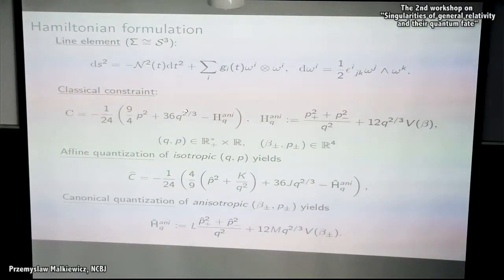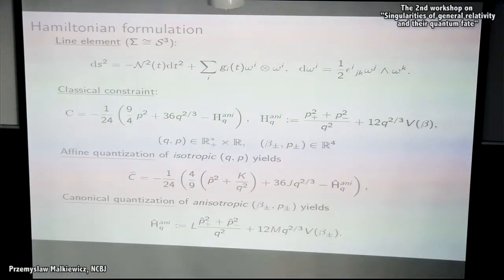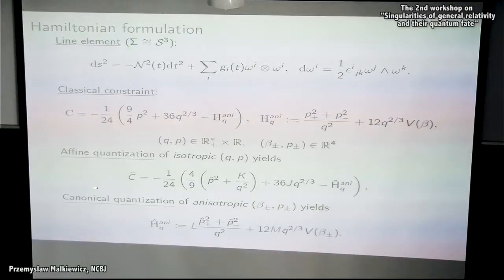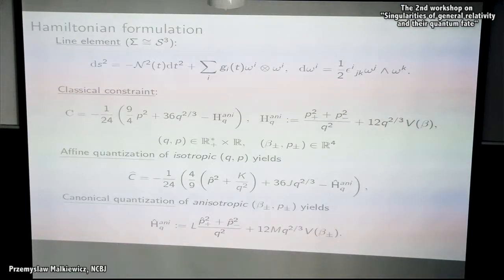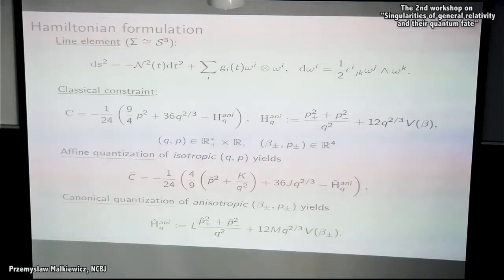The dynamics is such that the spatial leaf, deformed to a three-sphere, contracts while anisotropic deformations oscillate and deform the sphere as the universe contracts. I will work with just the gravitational constraint — there is no problem with adding matter at any step. The isotropic variables are the half-plane and the anisotropic ones are two planes. Affine quantization is applied to the isotropic variables, giving the repulsive potential and possibly a dressing factor, while canonical quantization is applied to the anisotropic variables.